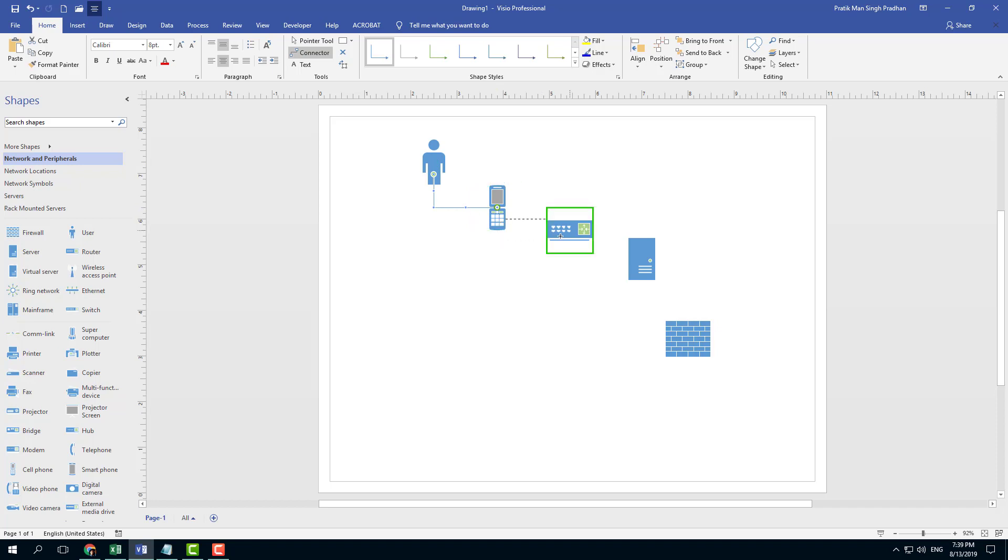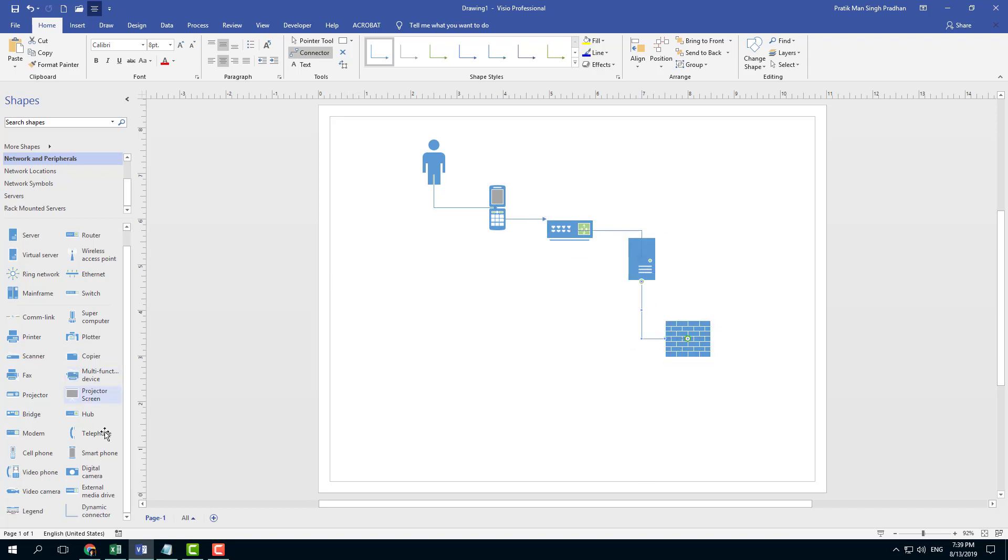I'm gonna click this, drag it out, you can see that shape is connected. Click and drag that out, that shape is connected. Click and drag out and that is connected.